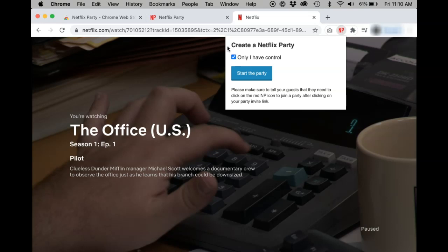If others are finding difficulty playing or pausing the show, it may be because that setting is enabled. To turn it off, just unselect only I have control, and then click start the party.